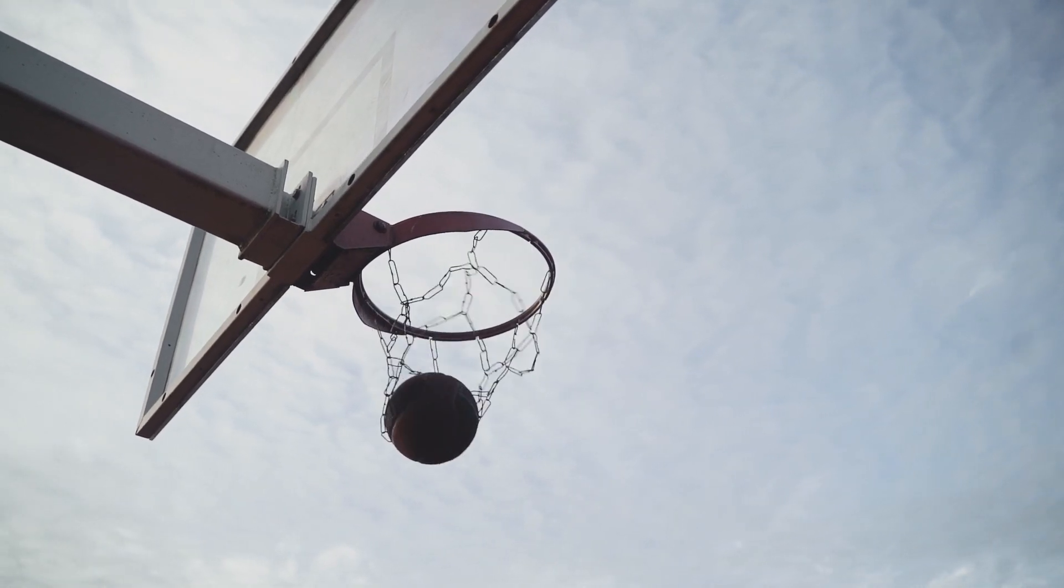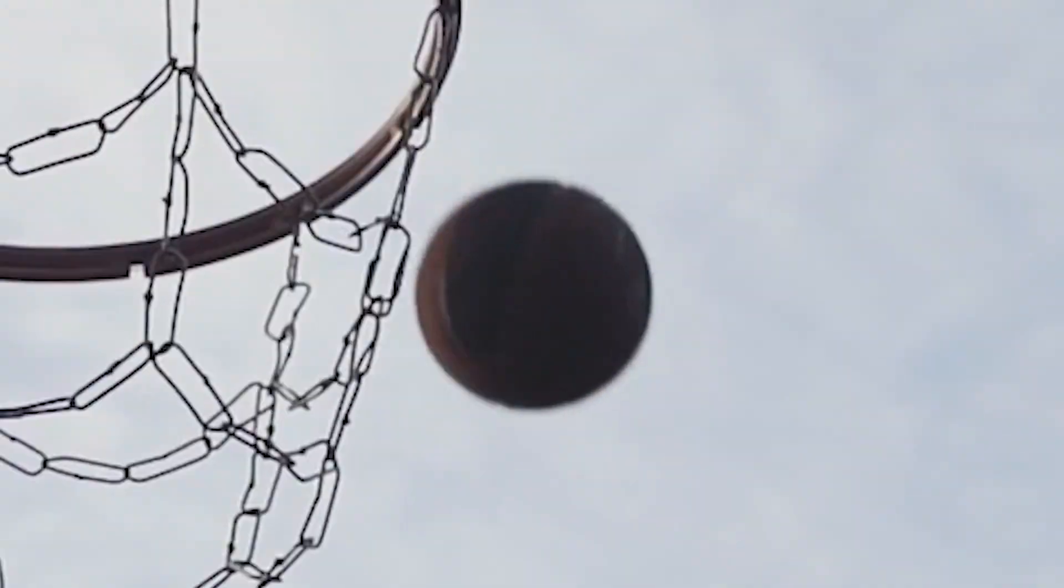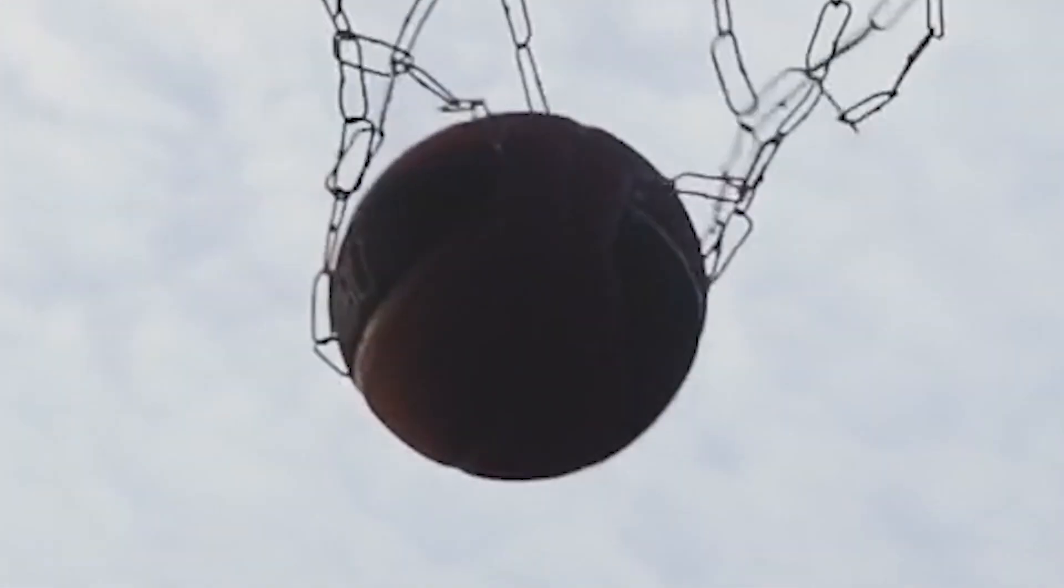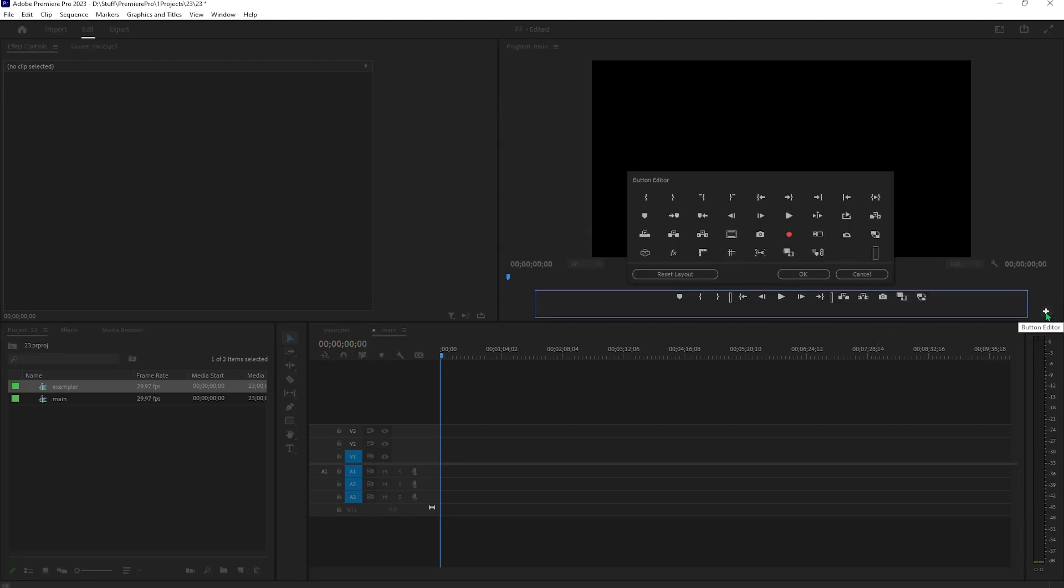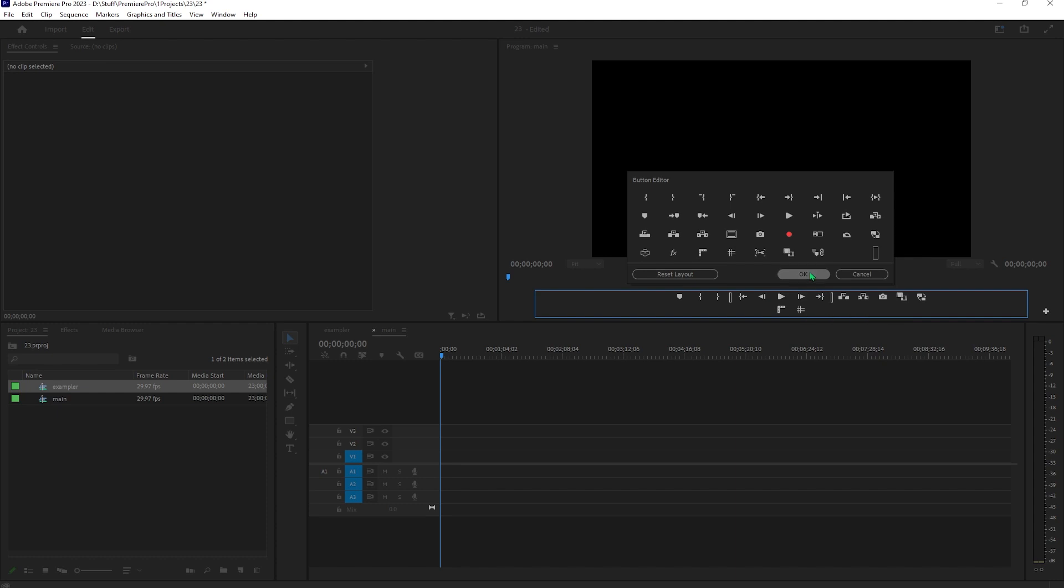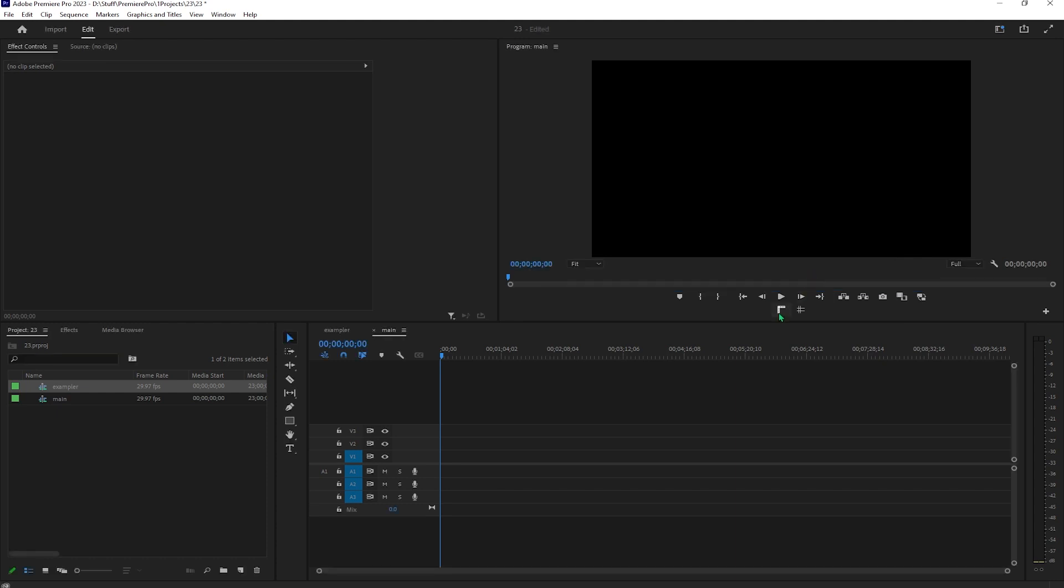Let me show you how to quickly motion track objects in Premiere Pro. First of all, go here to the plus sign below the playback. Hit it and drag over the show rulers icon and the show guides icon, just like so.